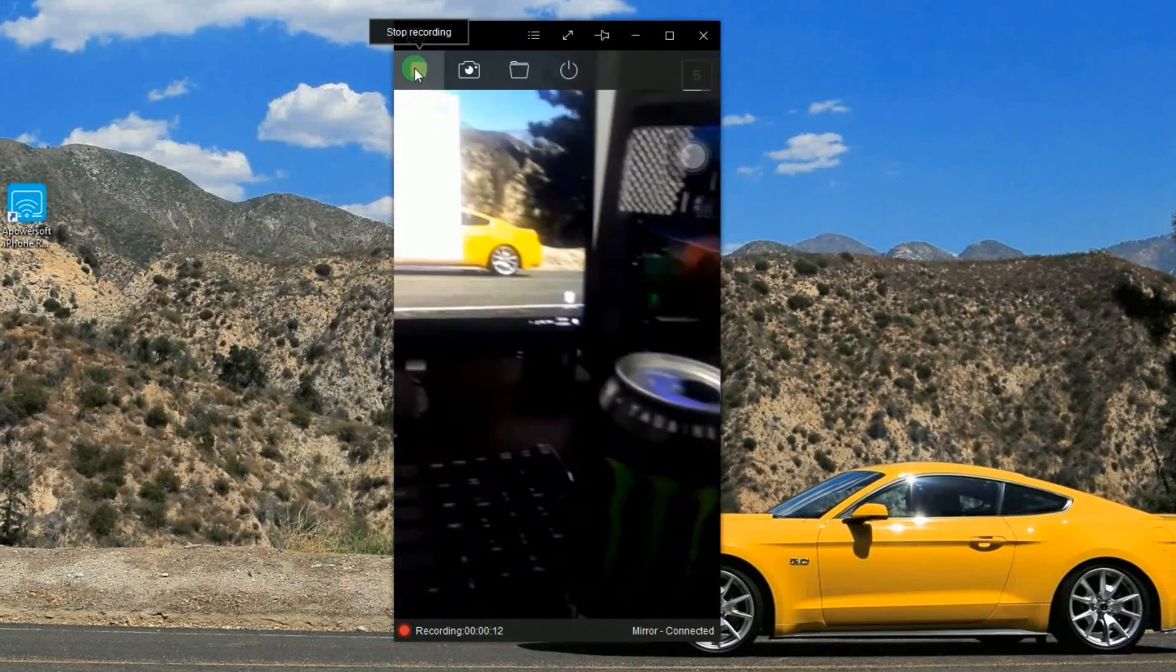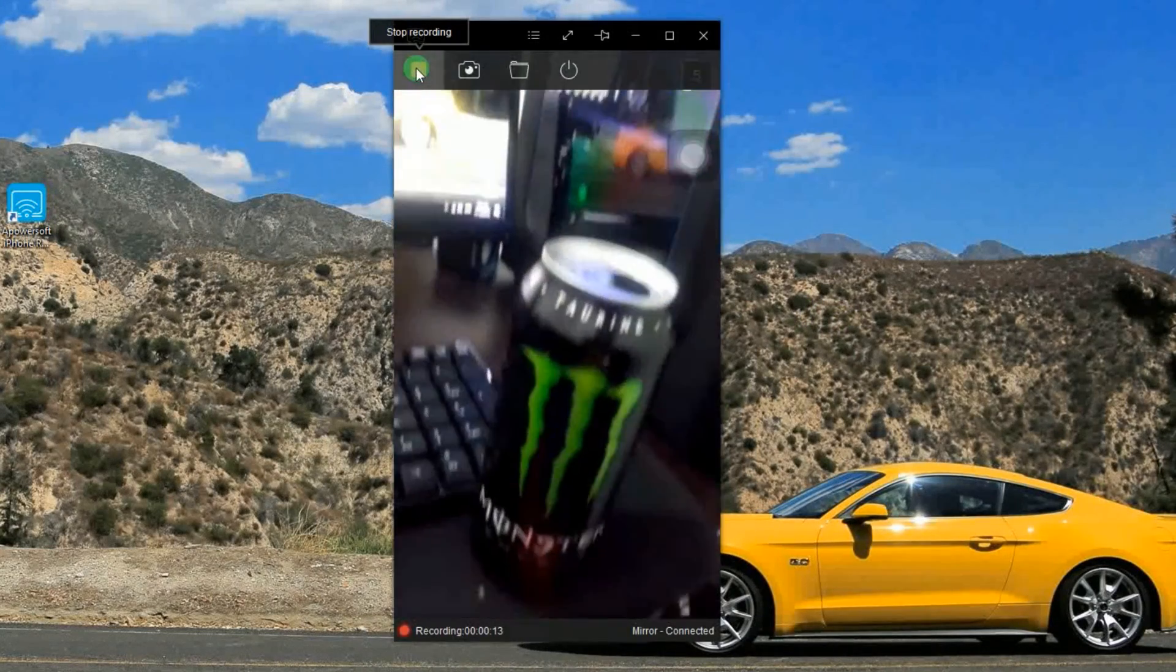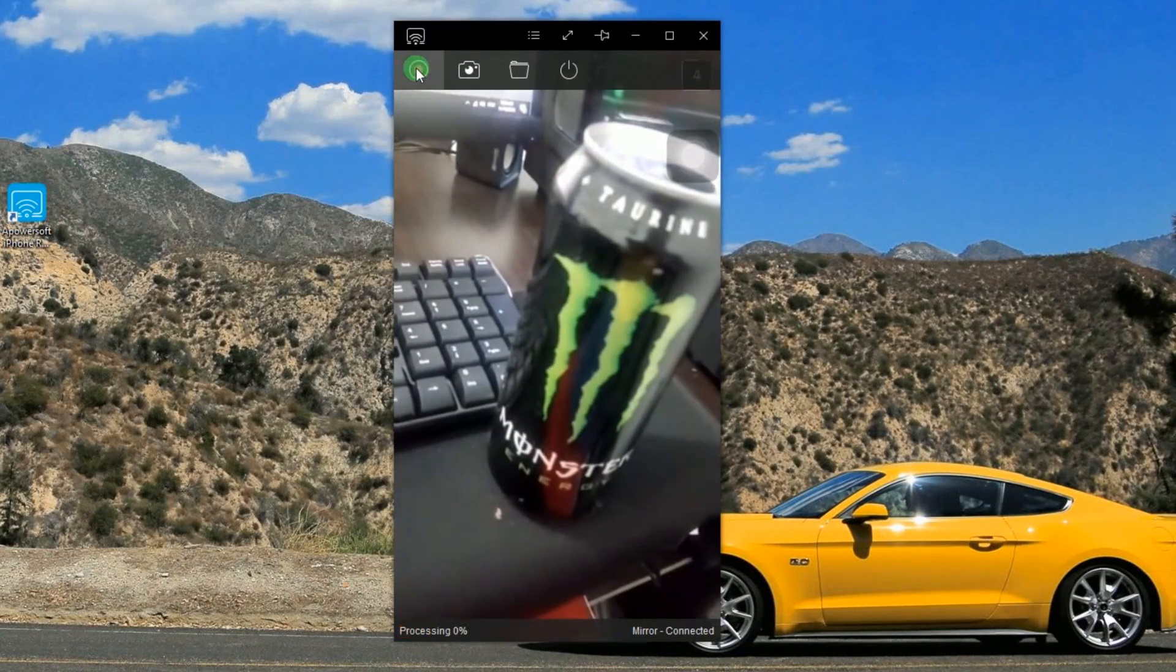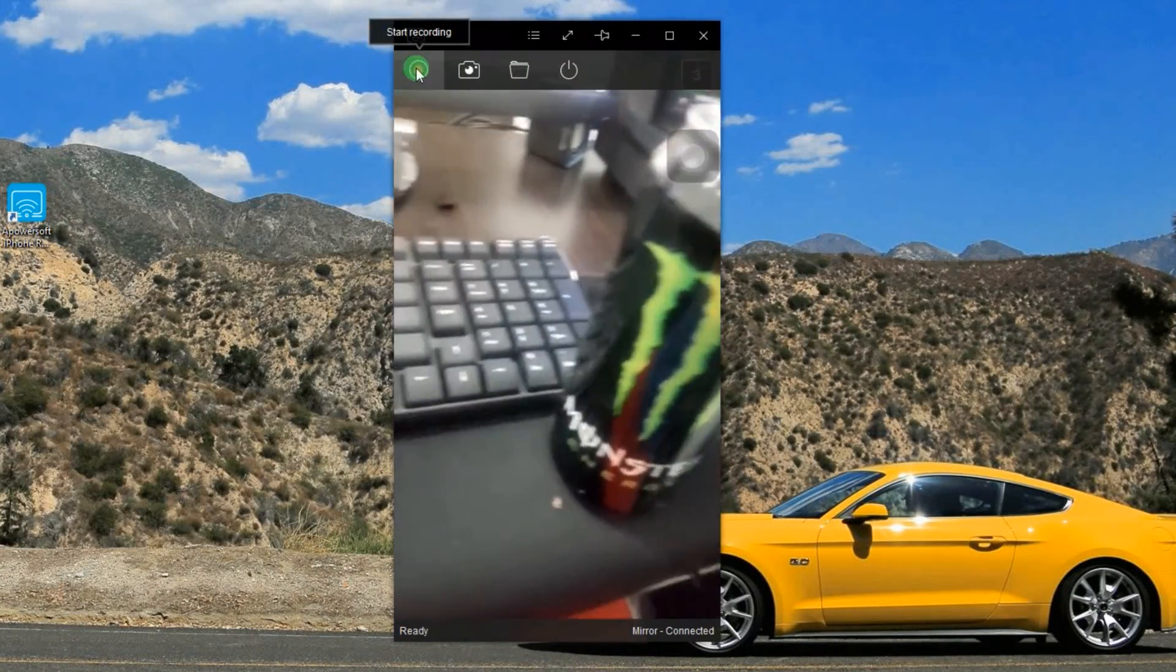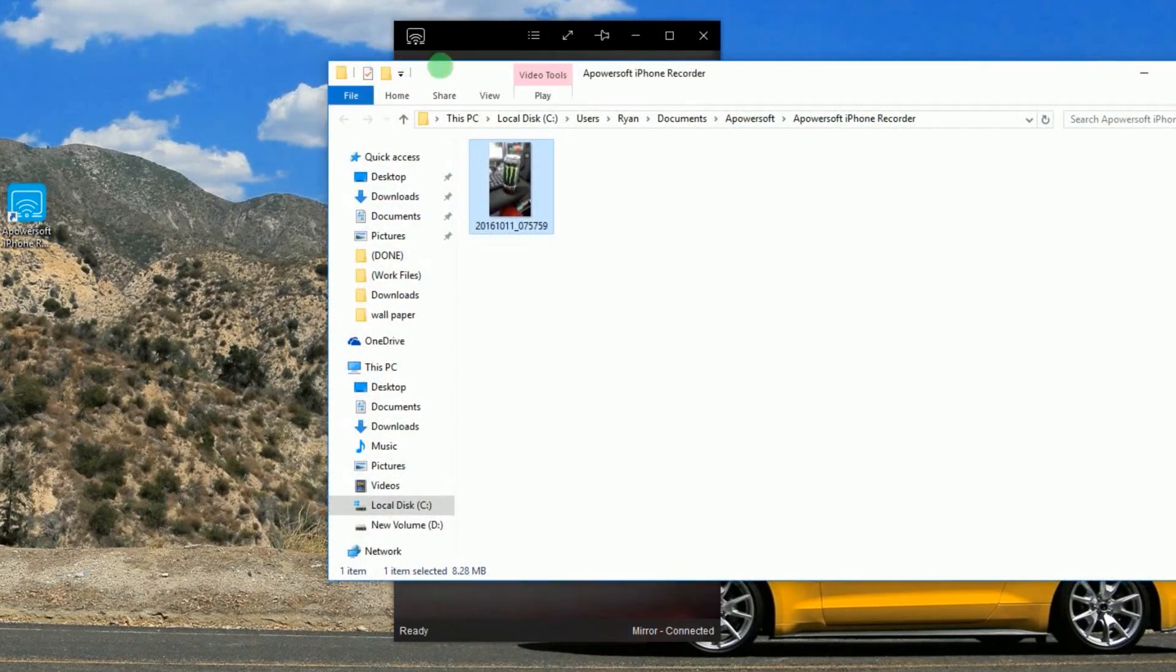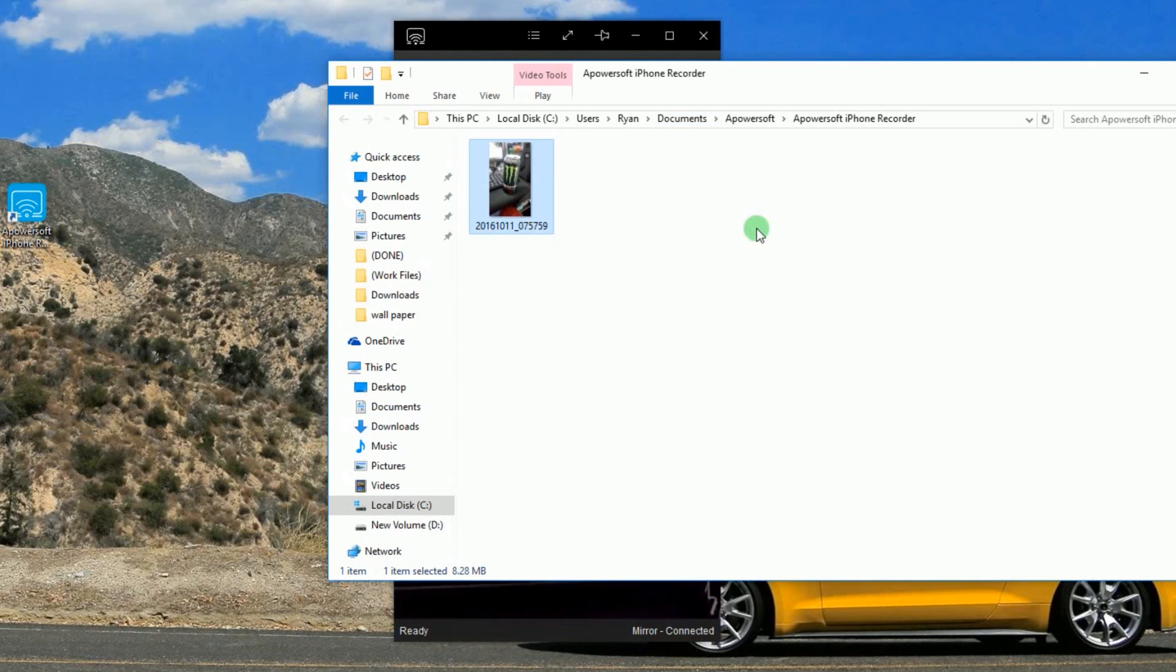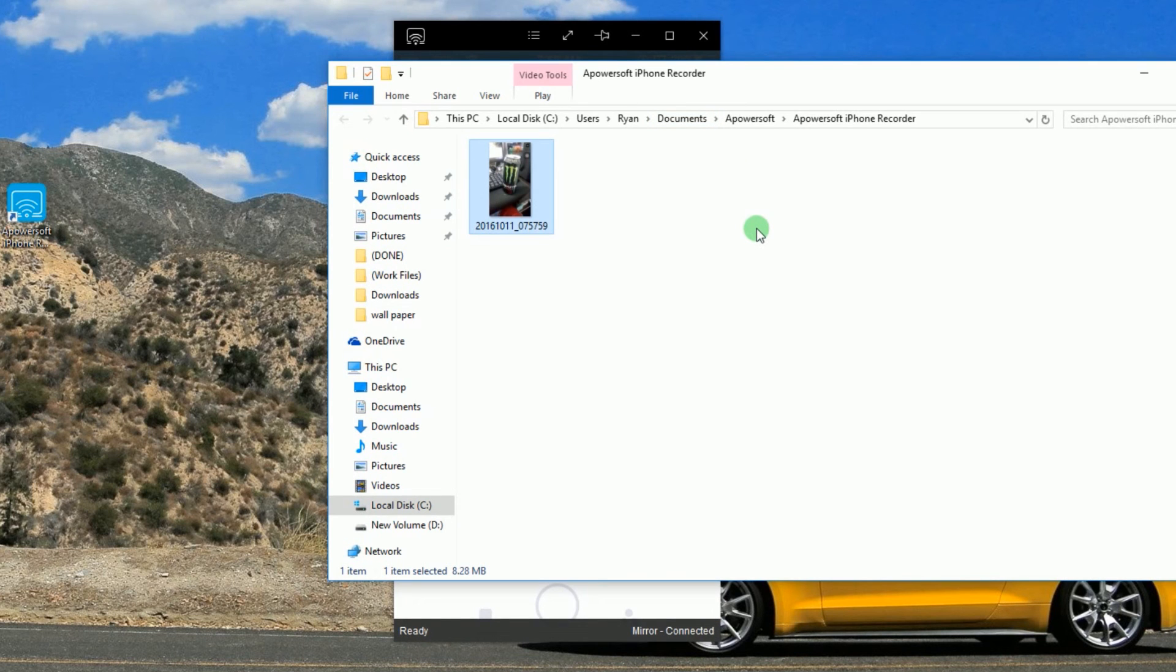And to end the recording, just click the stop button. The designated output folder will then pop out along with the recorded file.